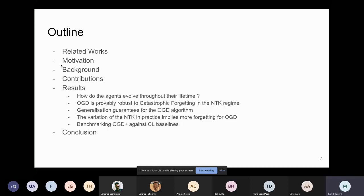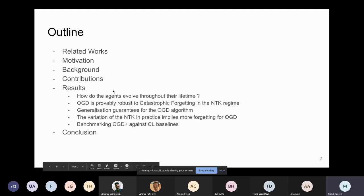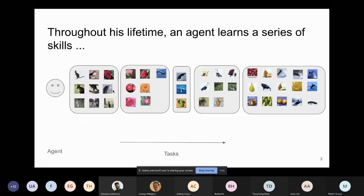I'll present the contributions one by one — most are theoretical and some are experimental — and then present an outlook for future work.